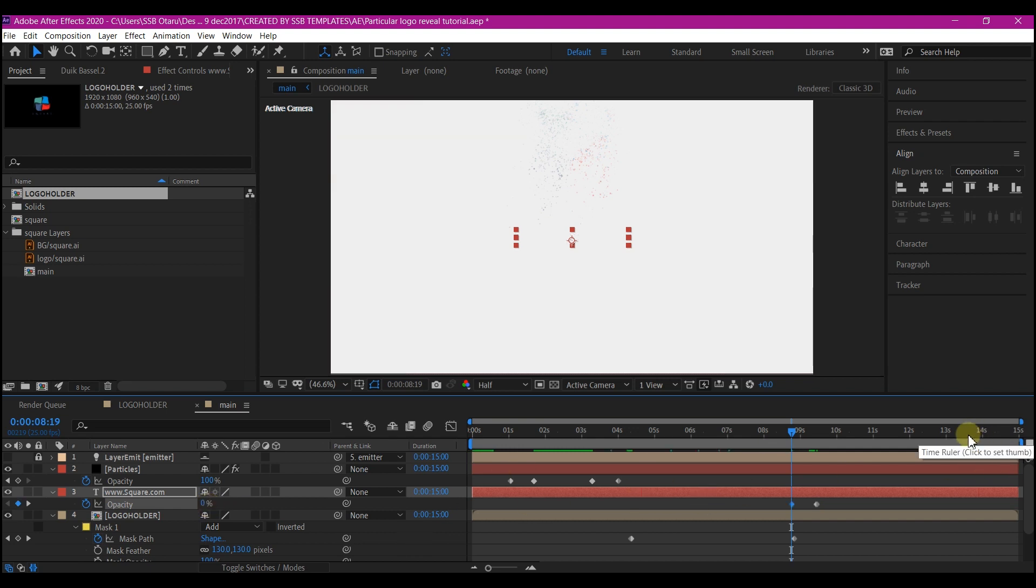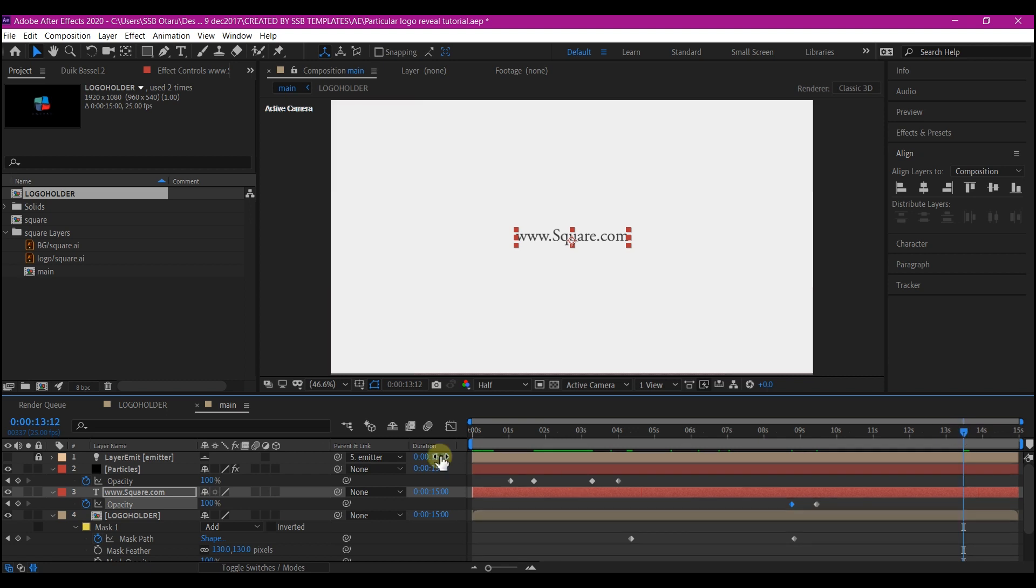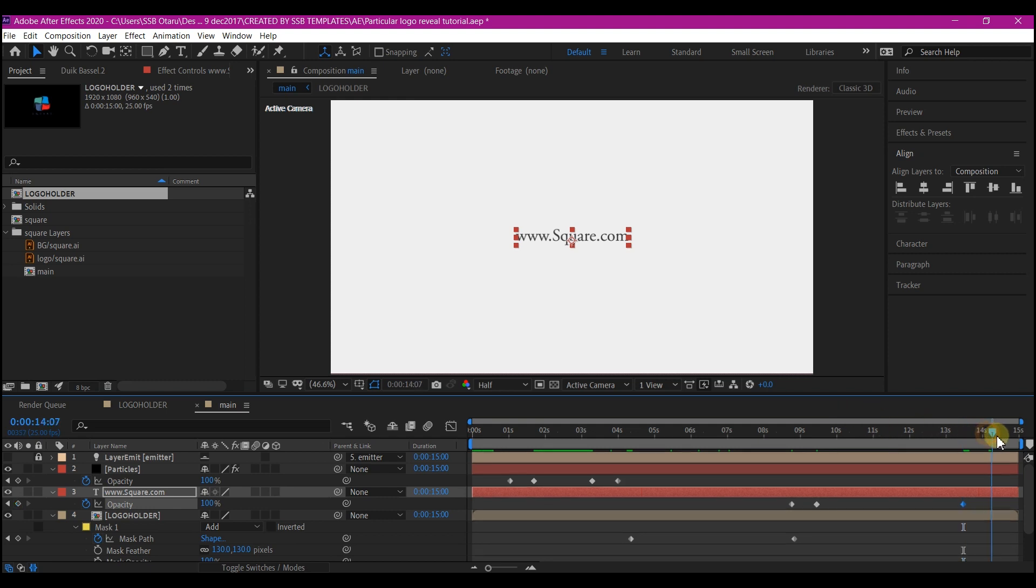I'll move backward a bit and set the keyframe value to zero. So I'll also move to this point right here close to the end and create a new keyframe for the opacity by clicking on this. And then move forward and set the opacity again to zero.